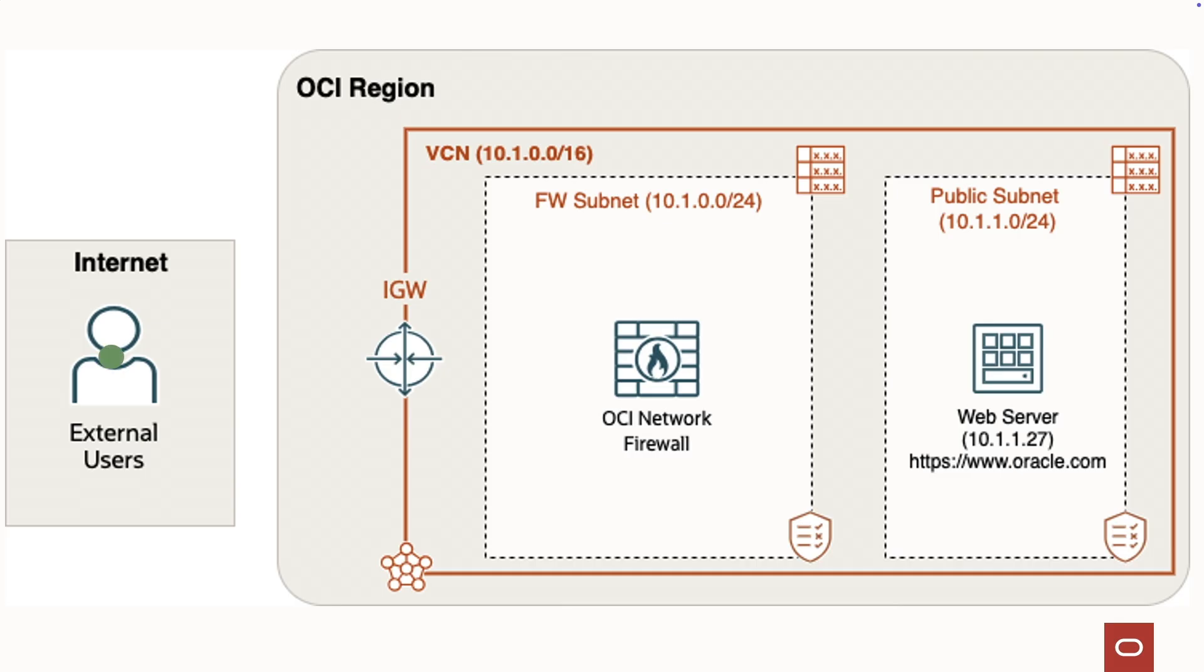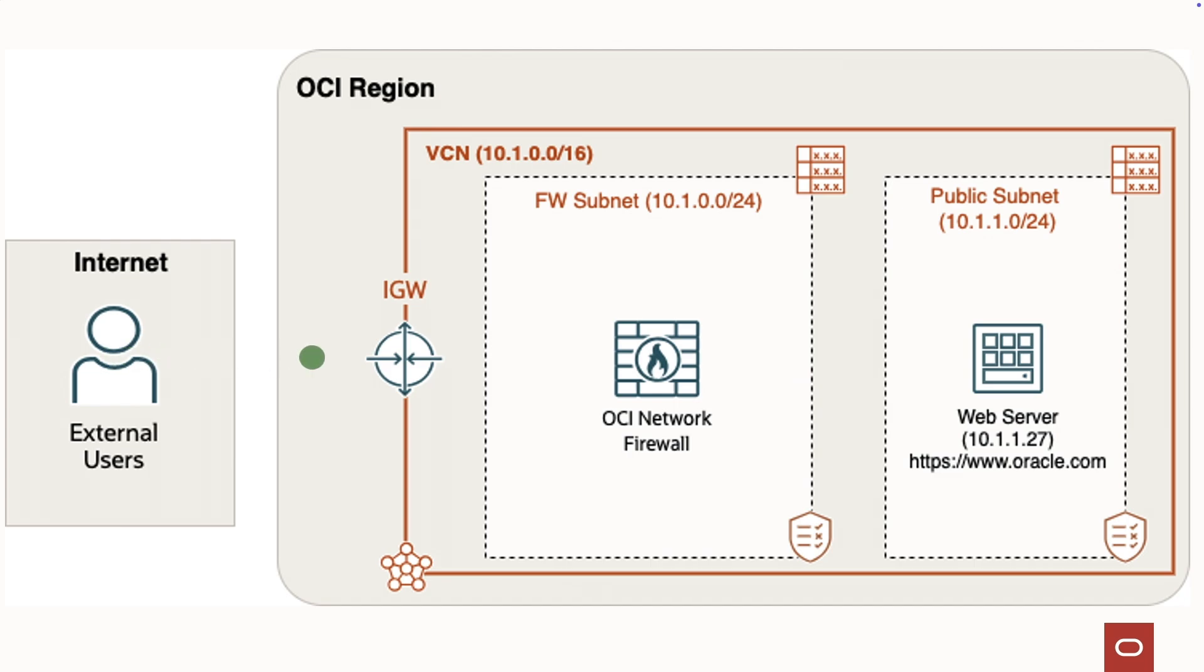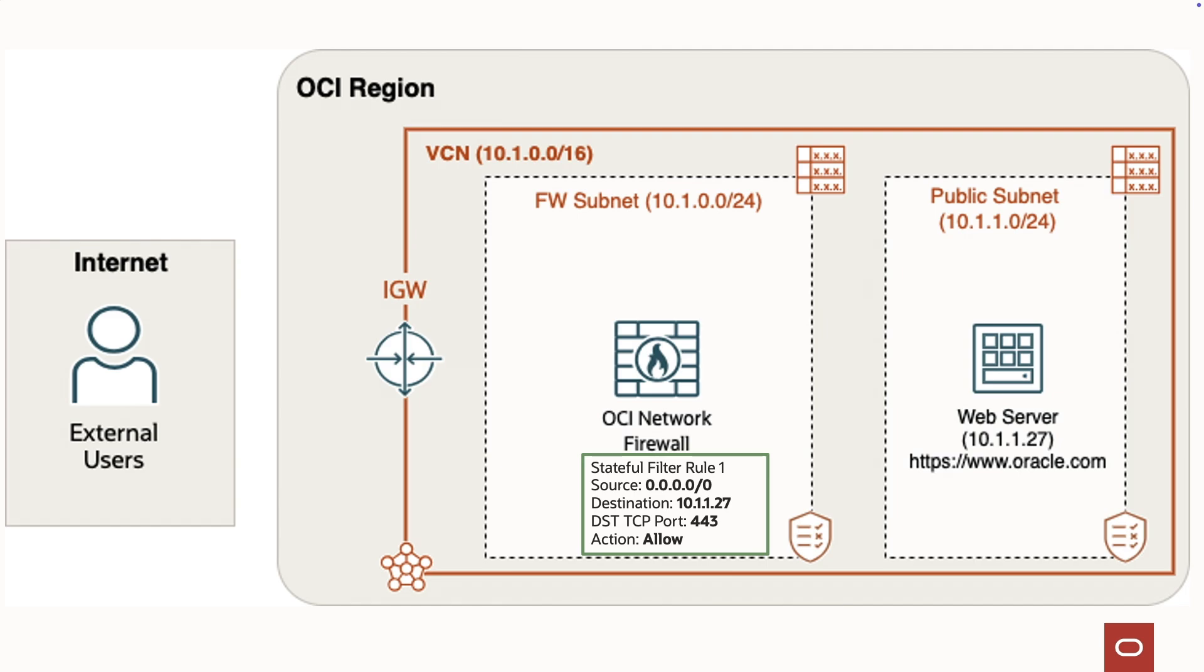Stateful security rules track the state of network connections, such as TCP sessions and UDP flow, to allow or deny traffic based on connection contents rather than individual packets.